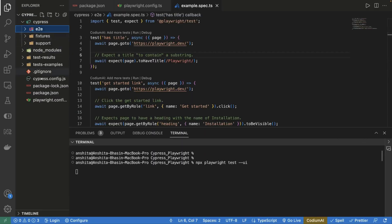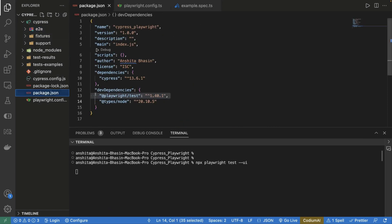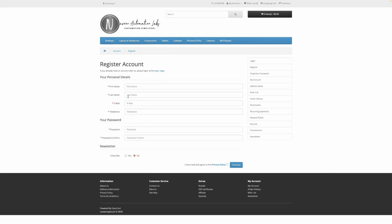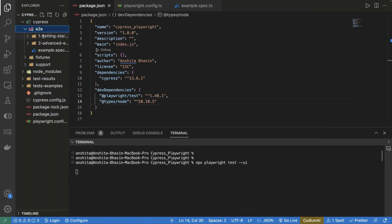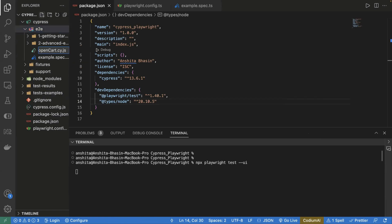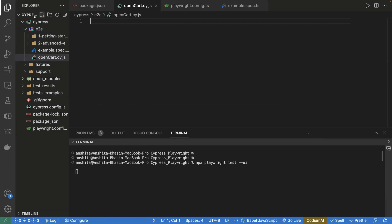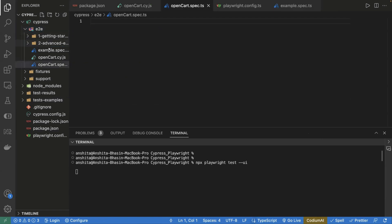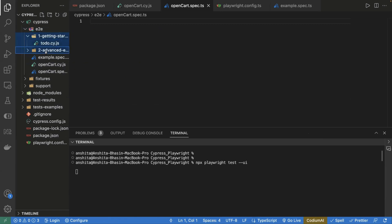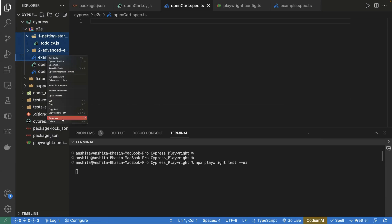We have installed Cypress and Playwright, and both are in a single framework with both dependencies added. Next, let's create a sample test case for the OpenCart registration flow. I already have the scripts ready. I'll create a file called opencart.cy.js for the Cypress test case, and another file called opencart.spec.ts for the Playwright test case. Let me also delete the other sample test cases.